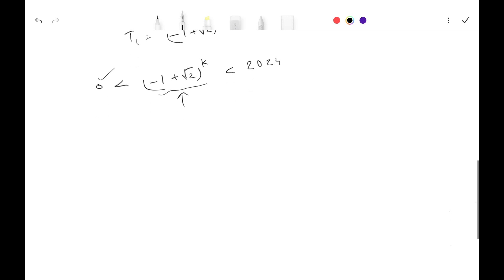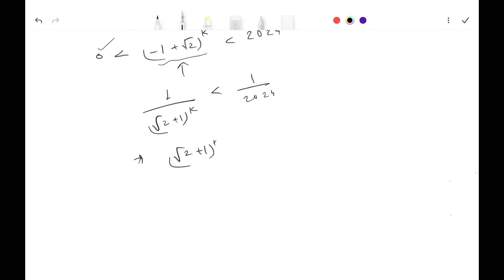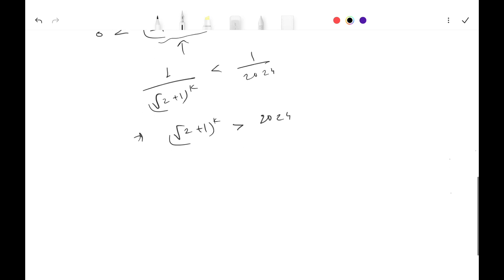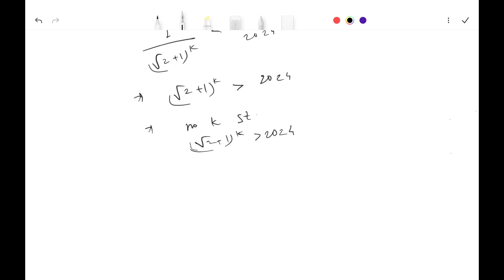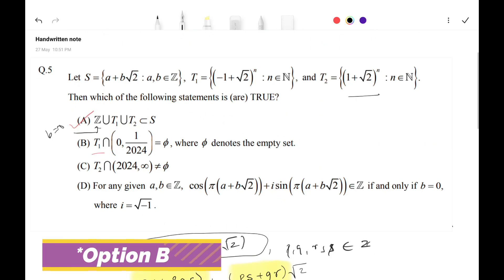For the upper bound, we rationalize: (-1 + √2)^k < 1/2024 becomes 1/(√2 + 1)^k < 1/2024, which inverts to (√2 + 1)^k > 2024. The option claims no such k exists, but for sufficiently large k — say around 10 lakhs — we are certainly going to get (√2 + 1)^k > 2024. So Option B is incorrect.